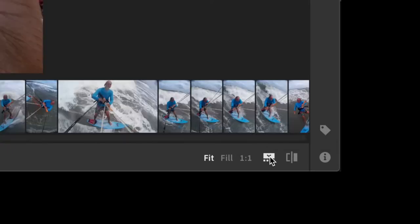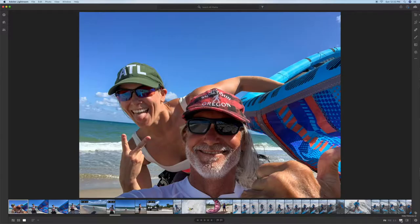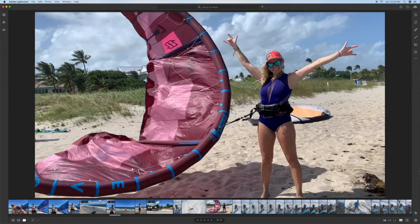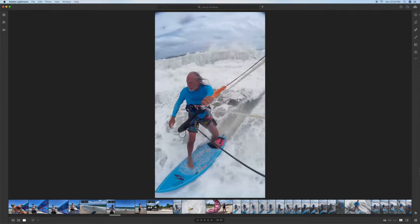It says 'show filmstrip' — click it, and that's pretty much how you use it. Now, let's say you're finished editing one photo and you want to edit a different one. You just click on it, and there it is. When you're finished editing that one, you can go to the next one.